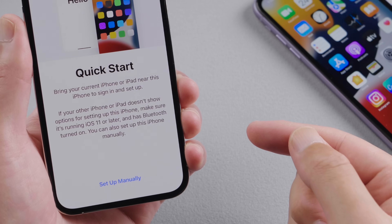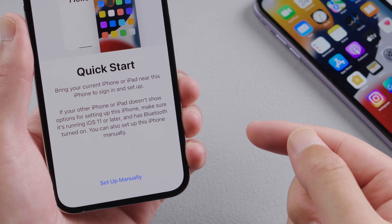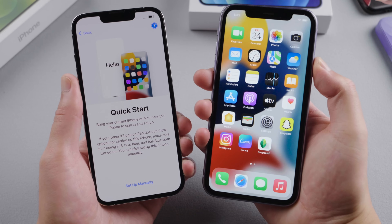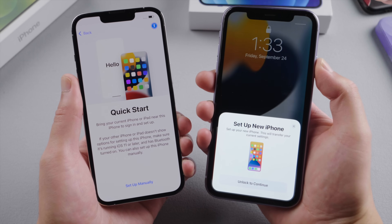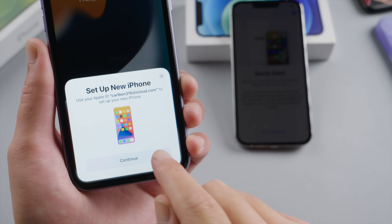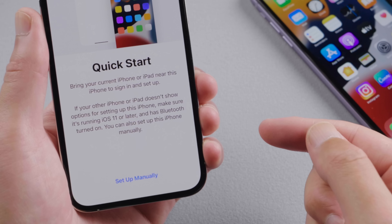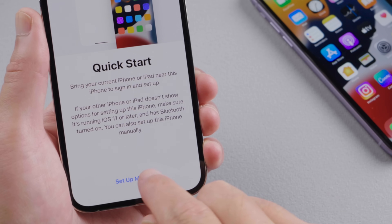Now we should see the quick start option. If you want to transfer data from your old iPhone, skip ahead to the second part where we outline all the steps for you. If you just want to set it up as a new device, tap set up manually.